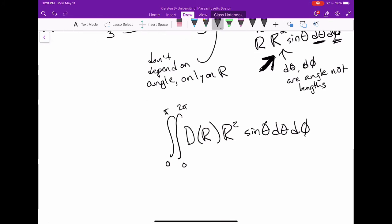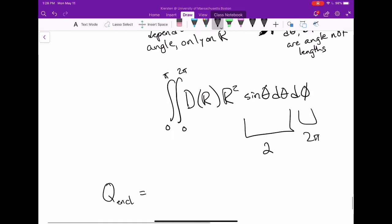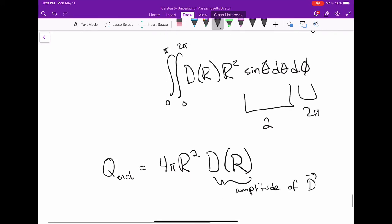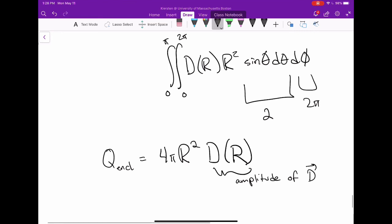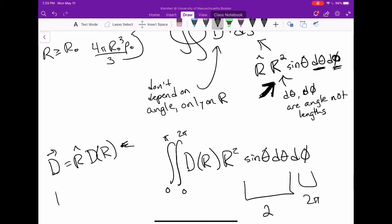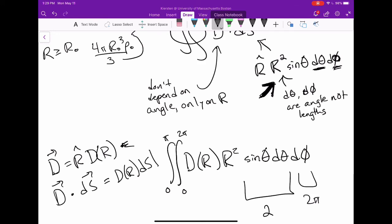The flux integral becomes D(r) times r squared times the integral of sine theta dtheta from 0 to pi, which gives 2, times the integral of dphi from 0 to 2pi, which gives 2pi. So Q enclosed equals 4pi r² D(r). This implicitly uses the dot product: since E is r-hat directed and dS is also r-hat directed, we get D(r) times the magnitude of dS.